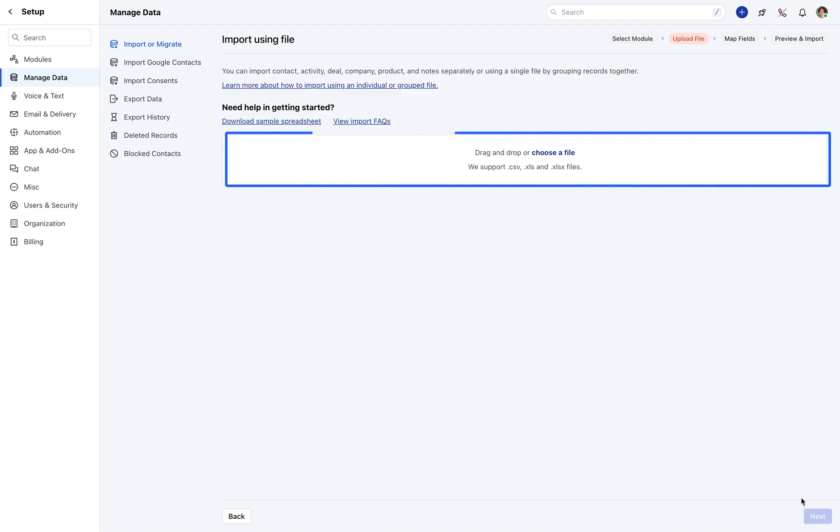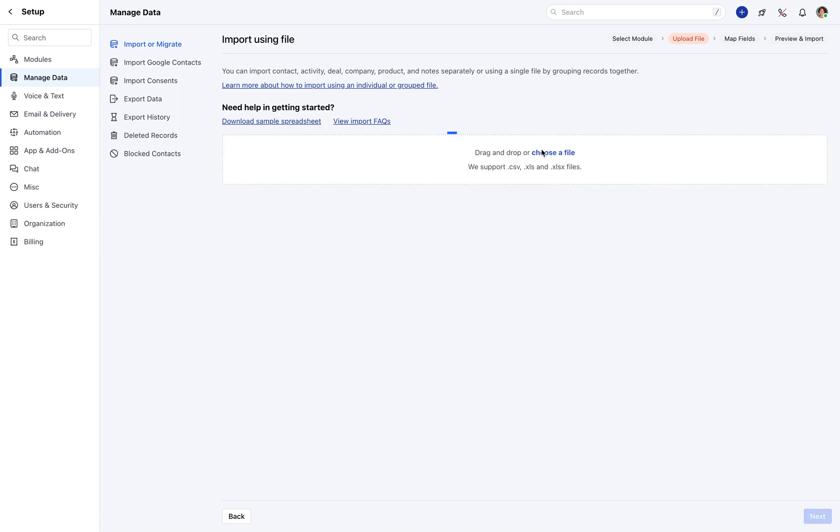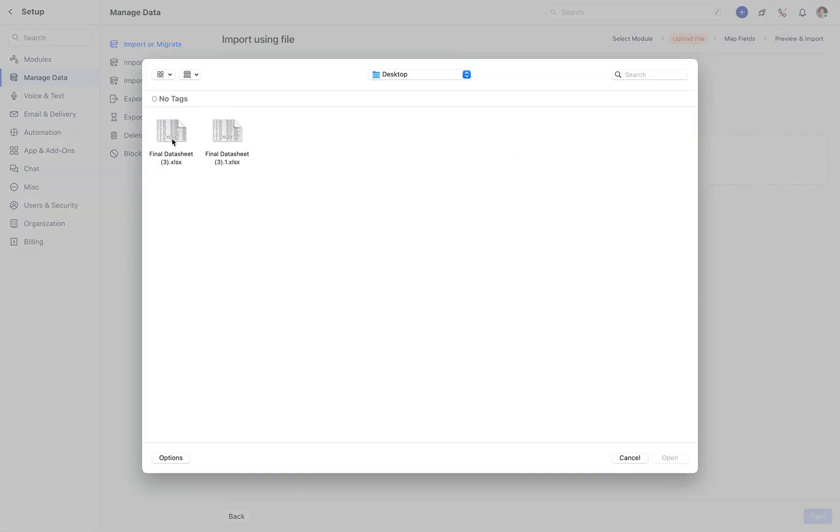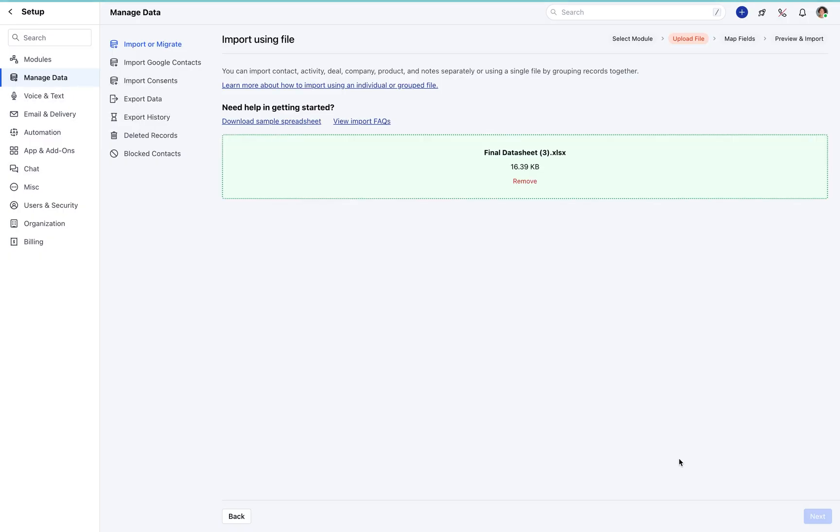Here, you can either drag and drop a file or choose one from your system. Hit the Next button.